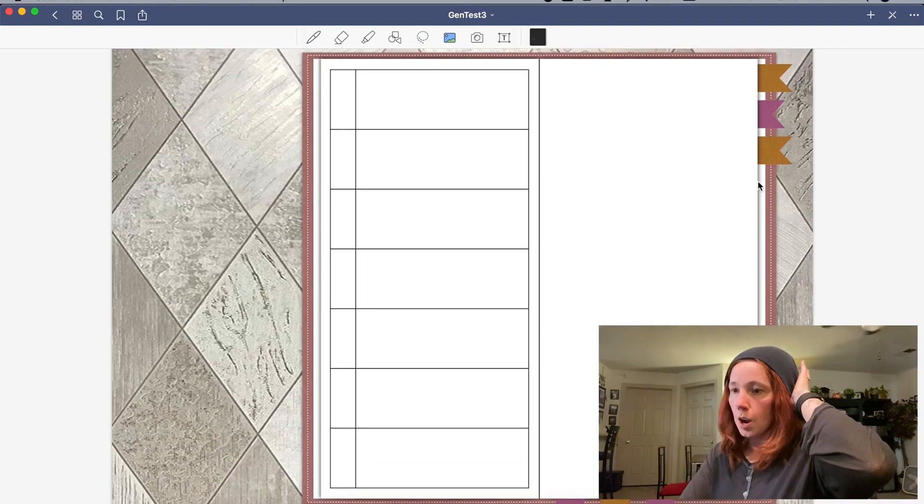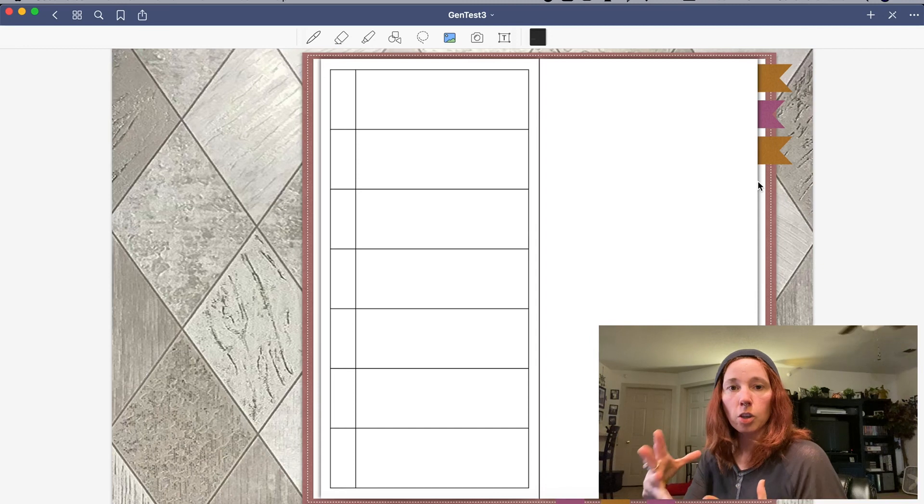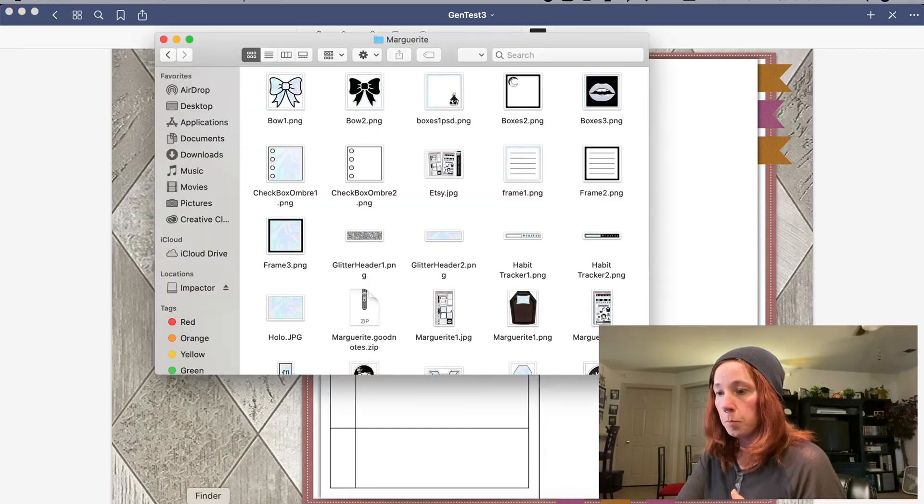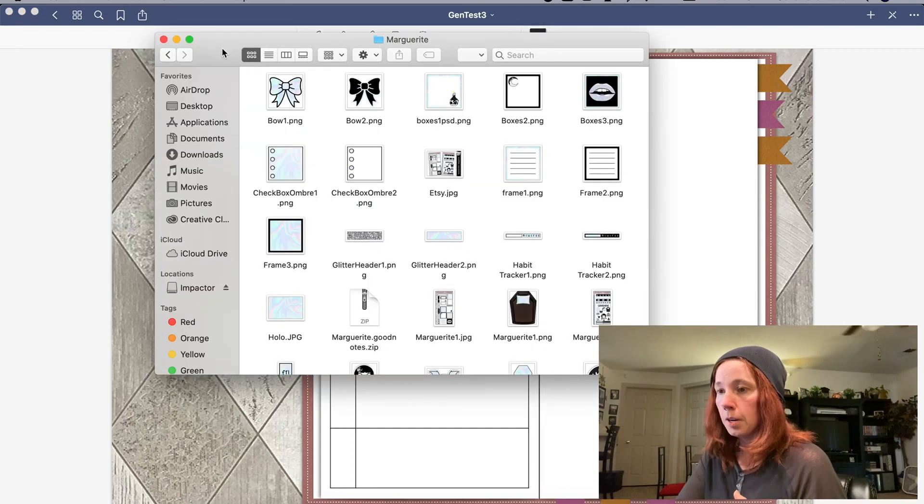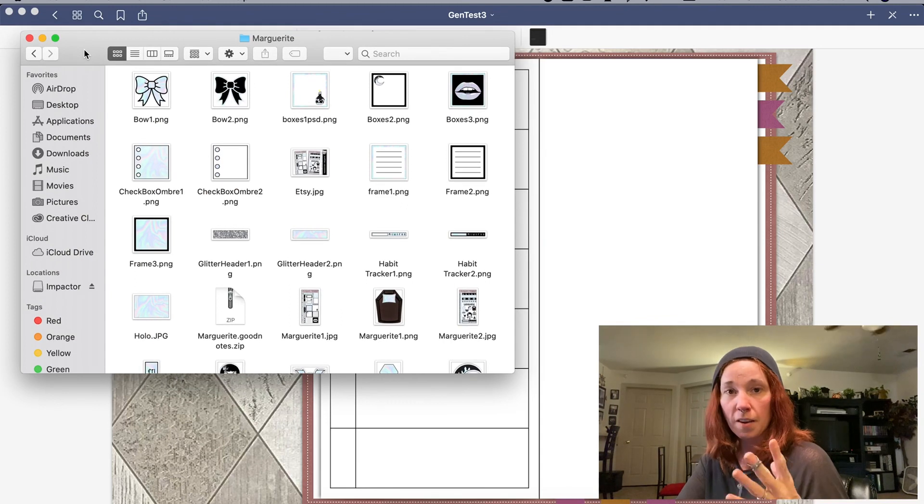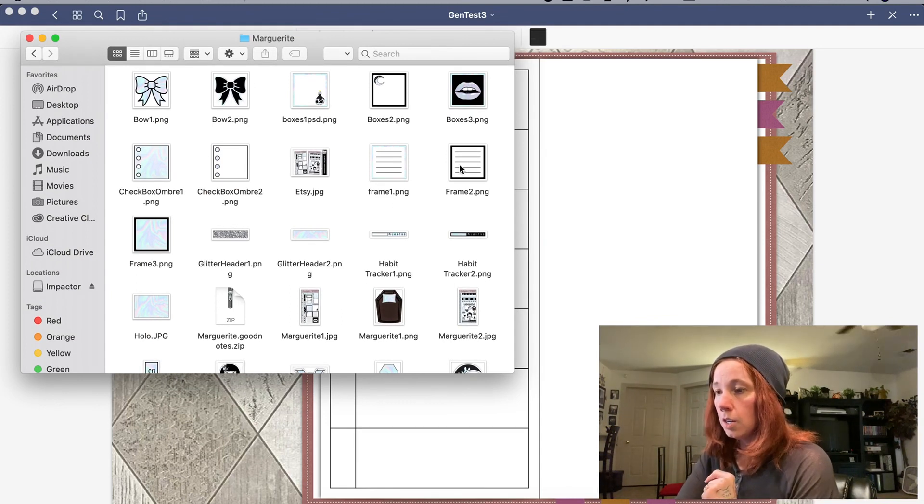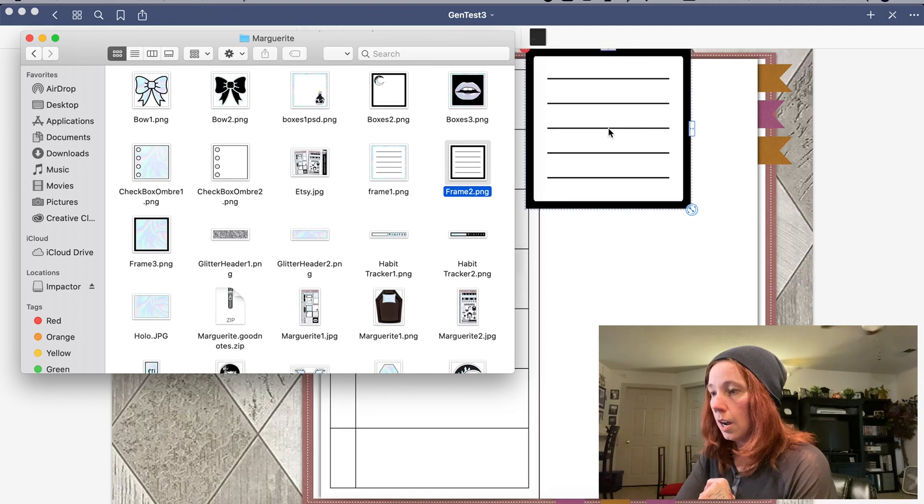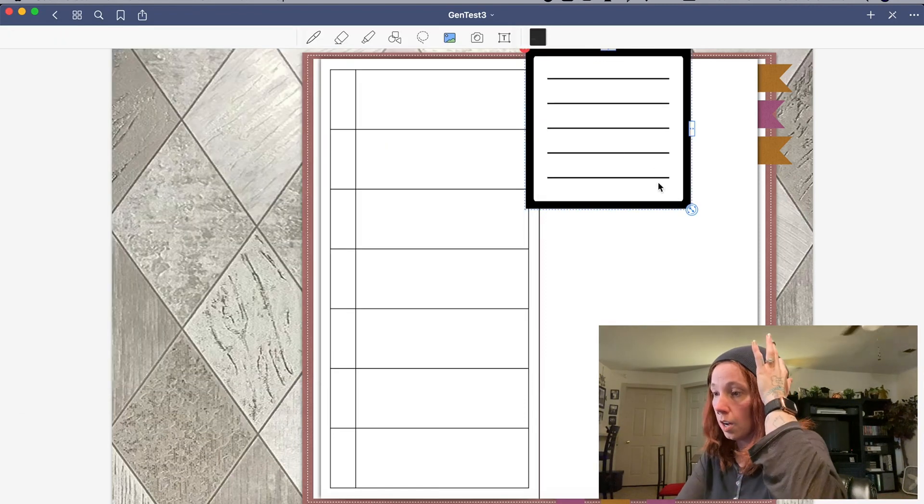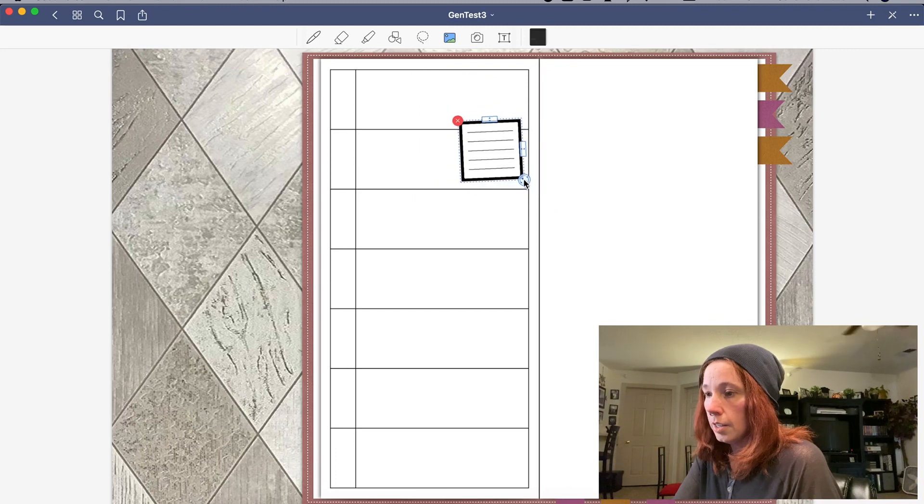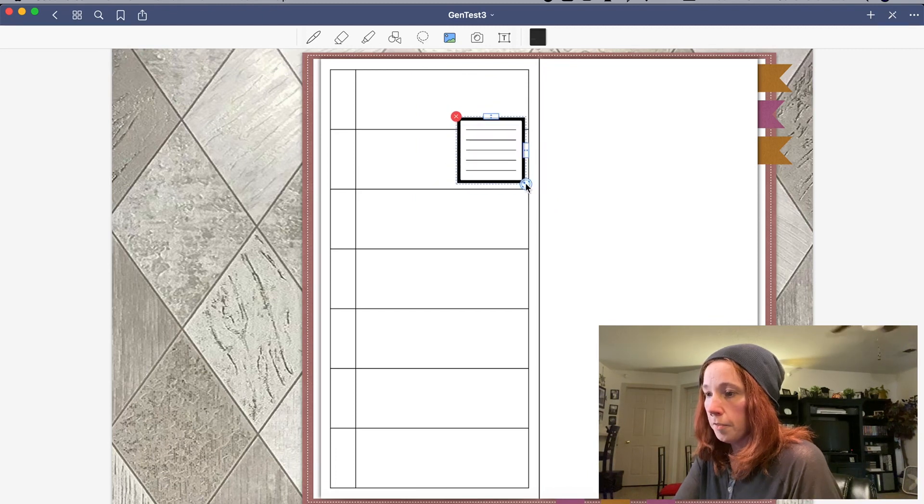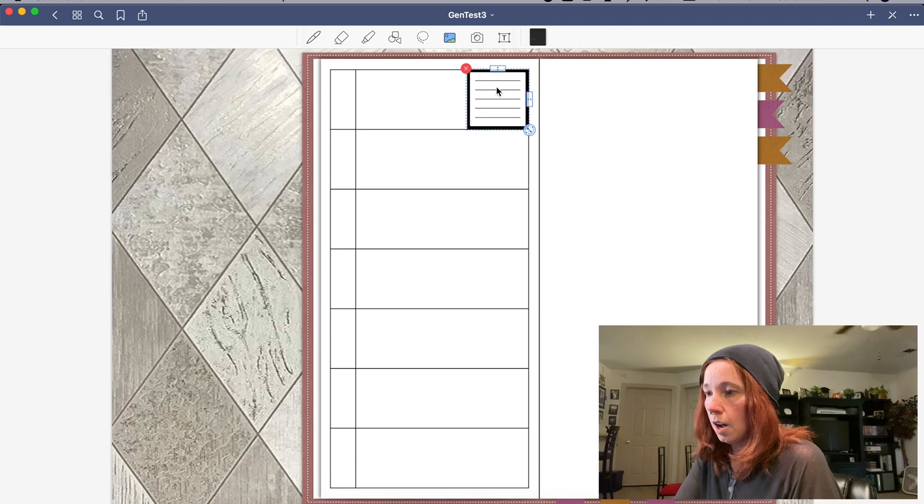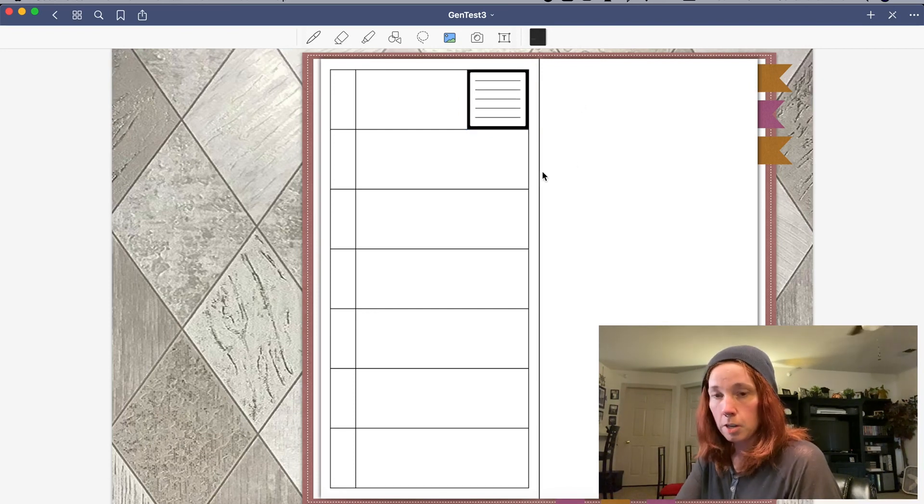So we're gonna turn this back on, and then rather than trying to go back and forth between GoodNotes documents, I went ahead and pulled up one of my kits just in my Finder. Because as you'll see, you can grab and drop, which is an awesome, awesome addition.